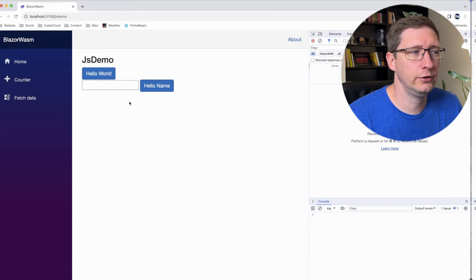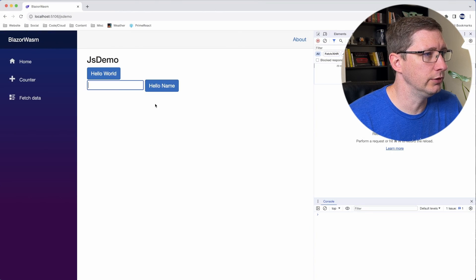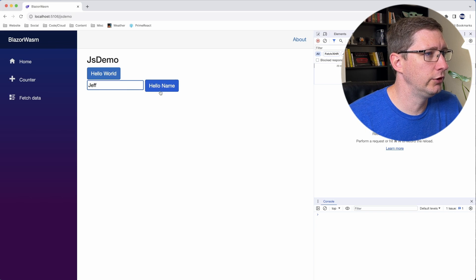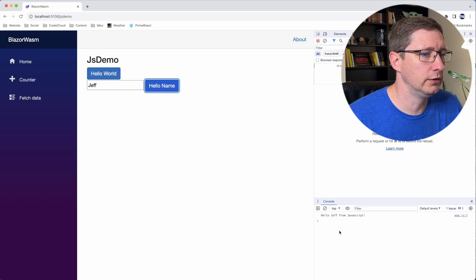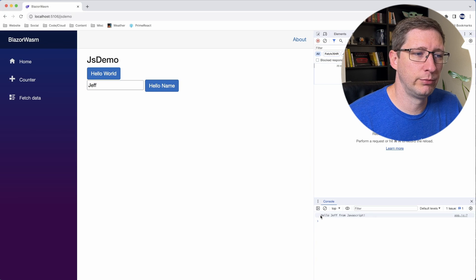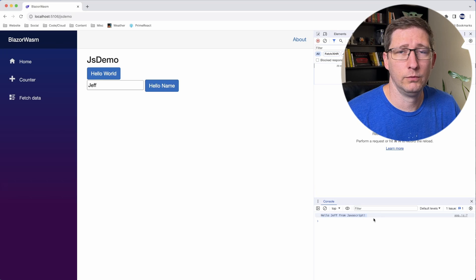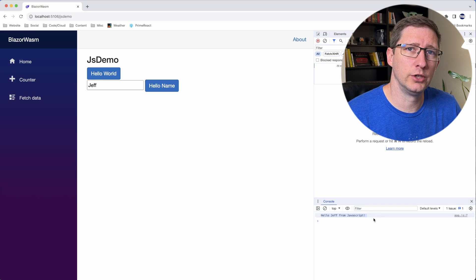Now we should be all set. Let's go try this out. Here's our new page with the input text field and the new button. I'll put in my name of Jeff, click hello name, and now it's printing out hello Jeff from JavaScript — which means we're passing in a variable to our JavaScript file. And that's the basics of how you call JavaScript from .NET.